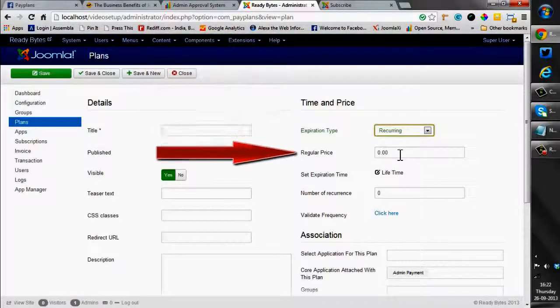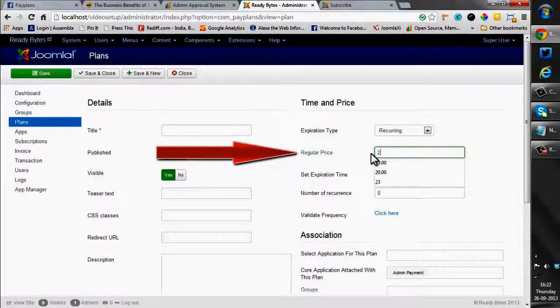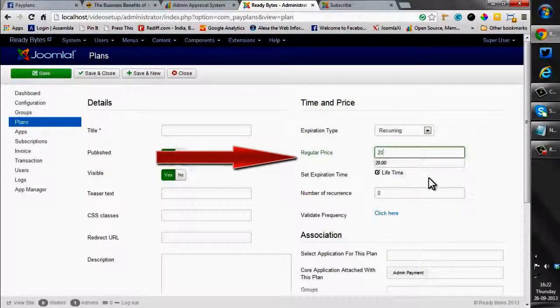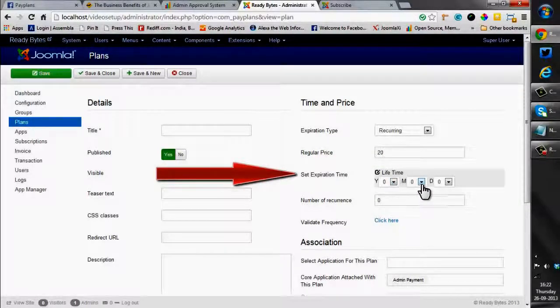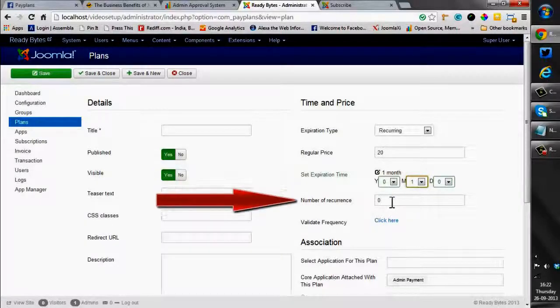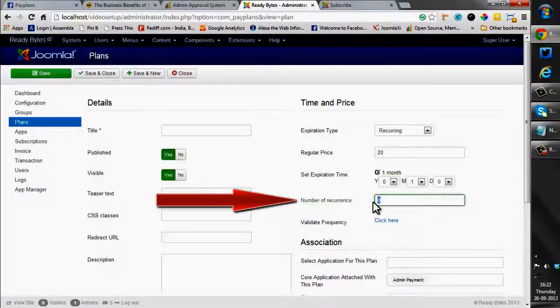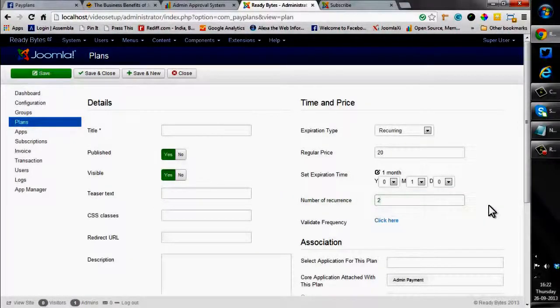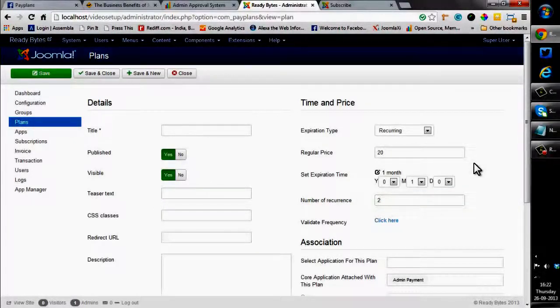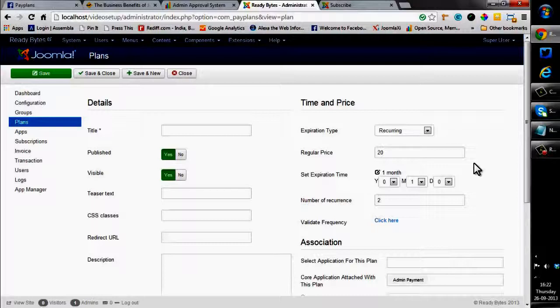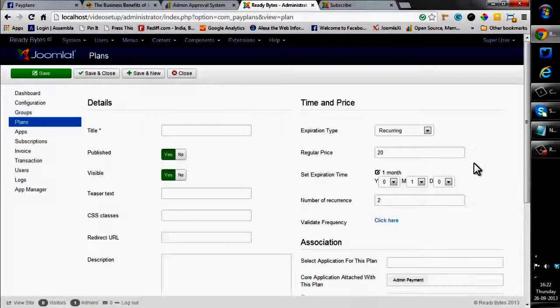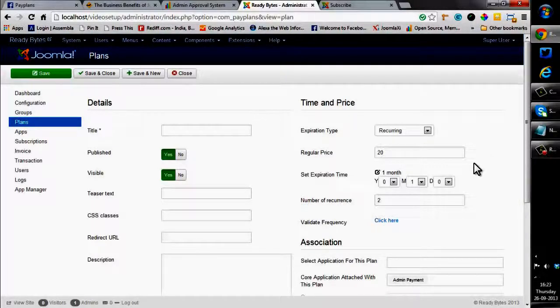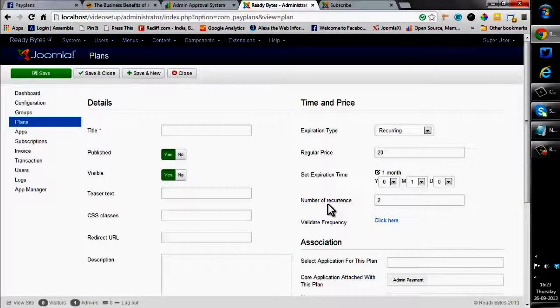I would place the pricing to twenty dollars, expiration time to one month and number of recurrences to two. So what does this mean? It means that once the user has subscribed to this plan by paying twenty dollars, his plan would be active for only one month. After one month, his subscription will be renewed. Number of recurrences states that his subscription would be renewed two times consecutively. After that, his subscription would expire.